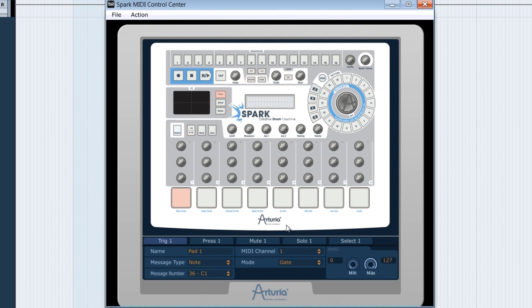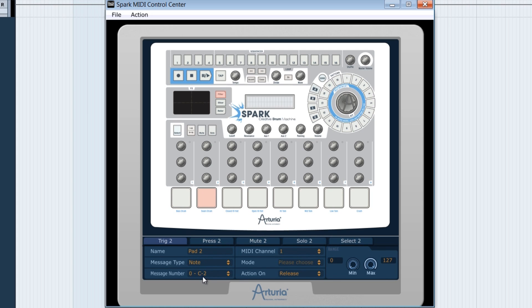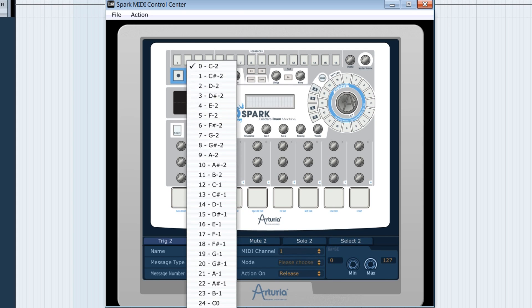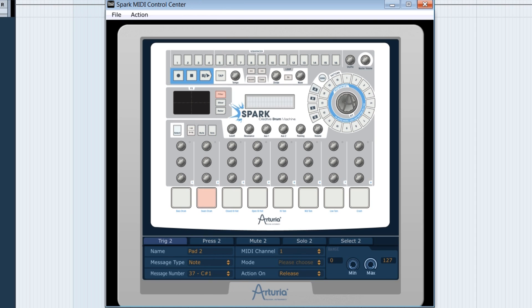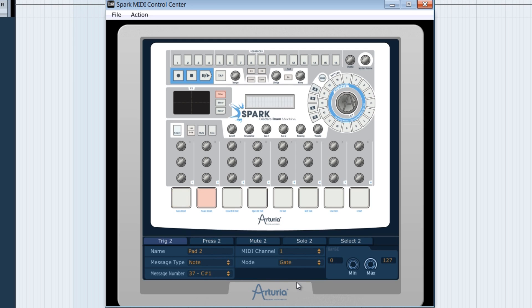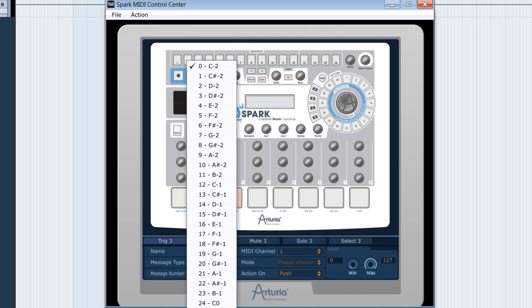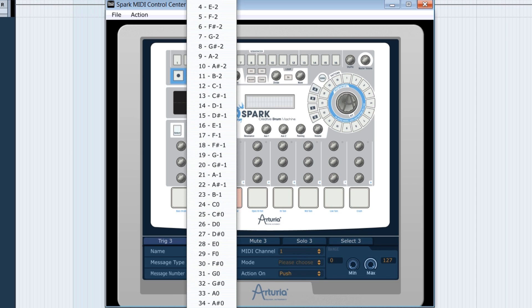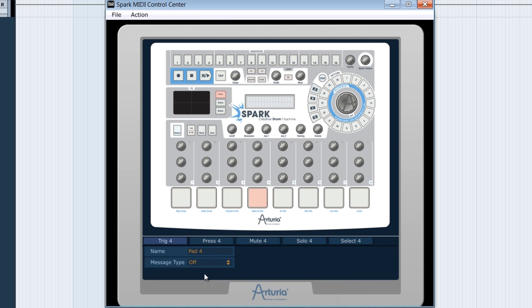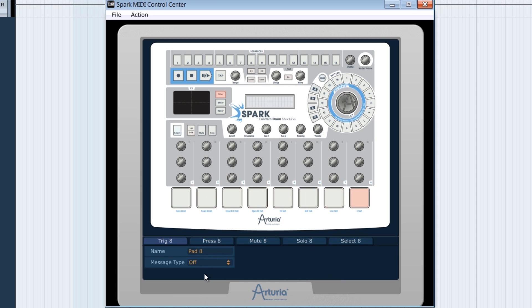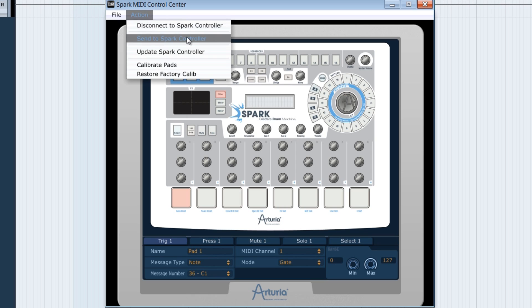After, with a little patience required, you have to do the same kind of setting for pad 2 by selecting the C sharp 1 note, still with the gate mode. Same thing for pad 3, that we link to the D1 node in gate mode, etc. for the rest of the pads. Never forget to send your setting toward the controller to confirm everything.